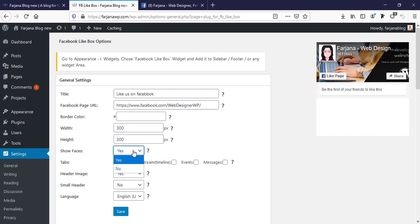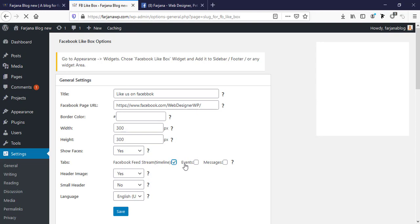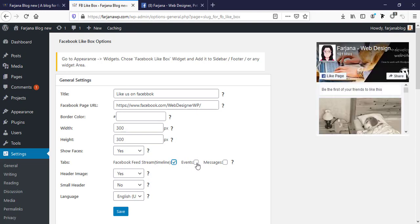Tabs, so here if we want to show our Facebook timeline, Facebook events, or Facebook messages, we can check all this. If you don't want to show all this you can uncheck these items.